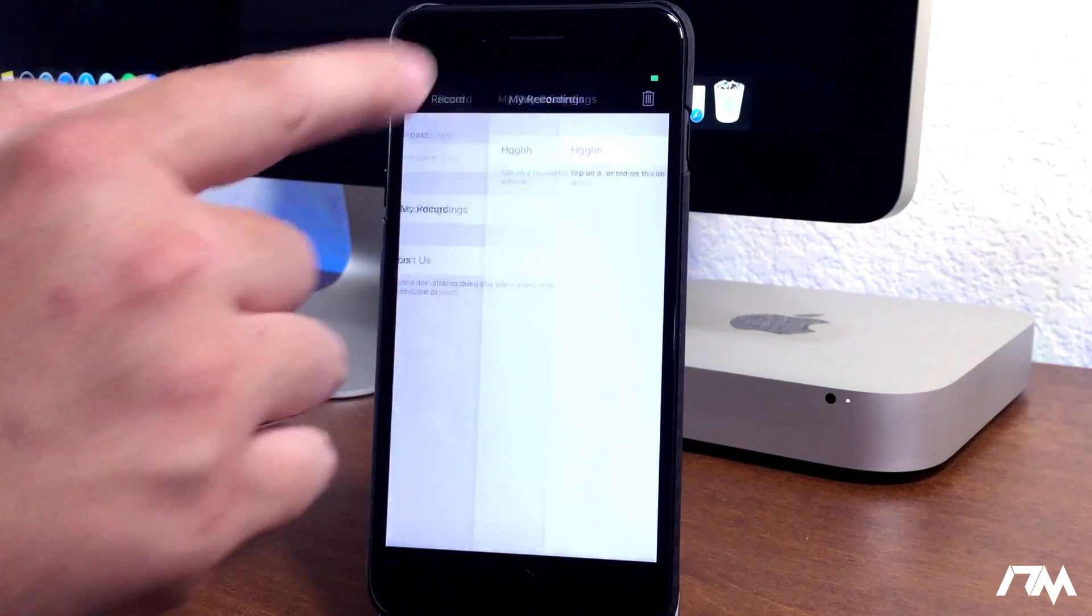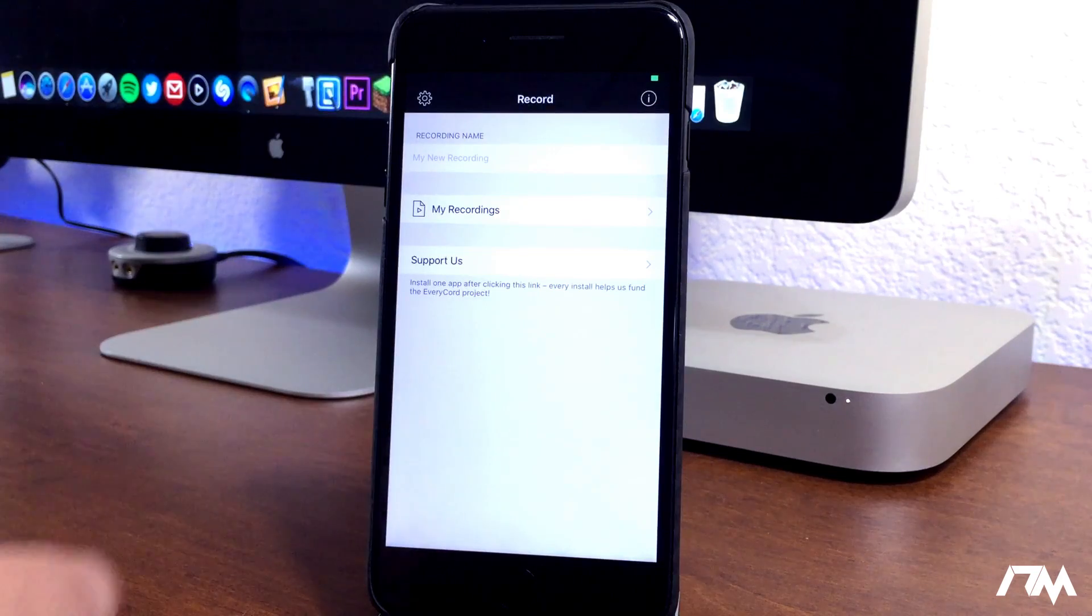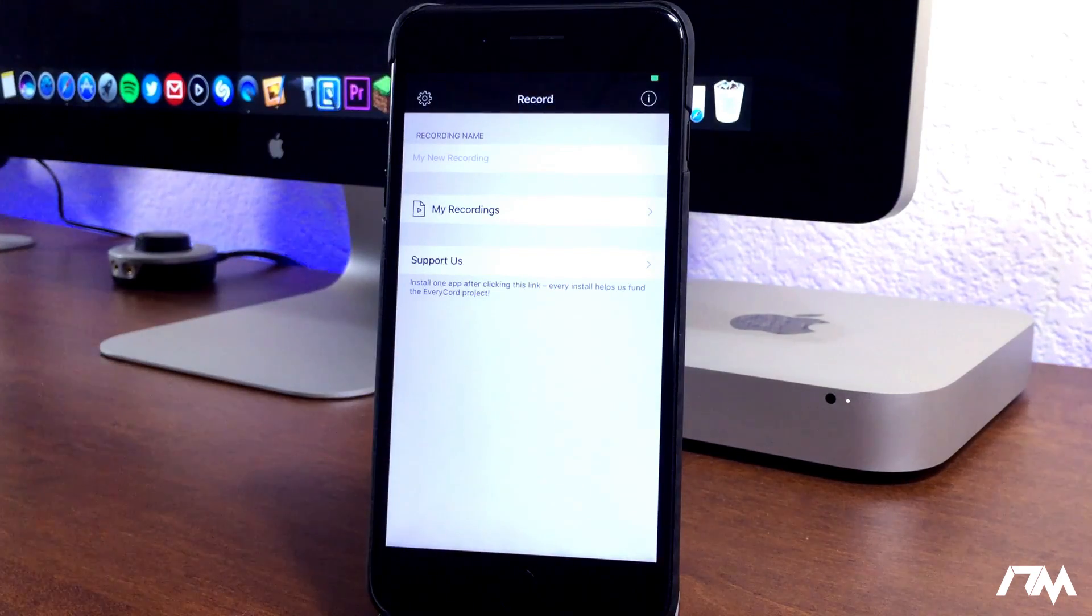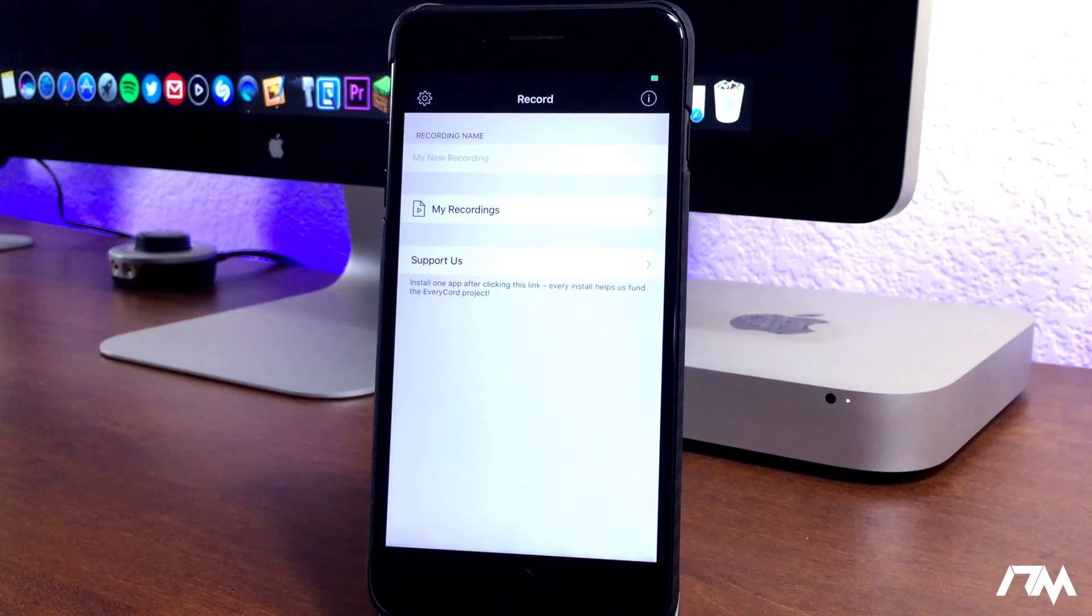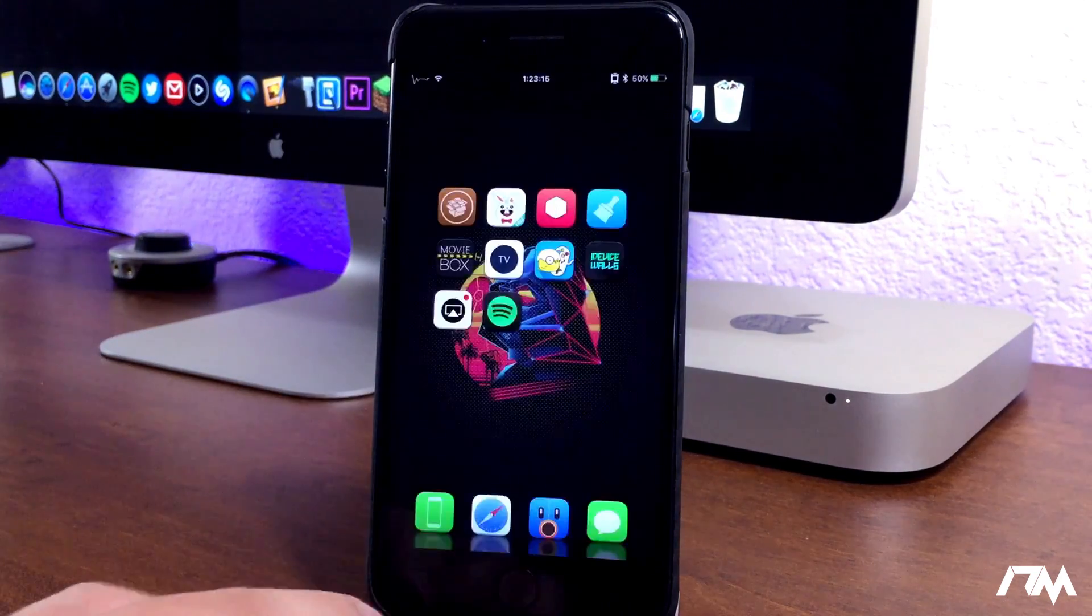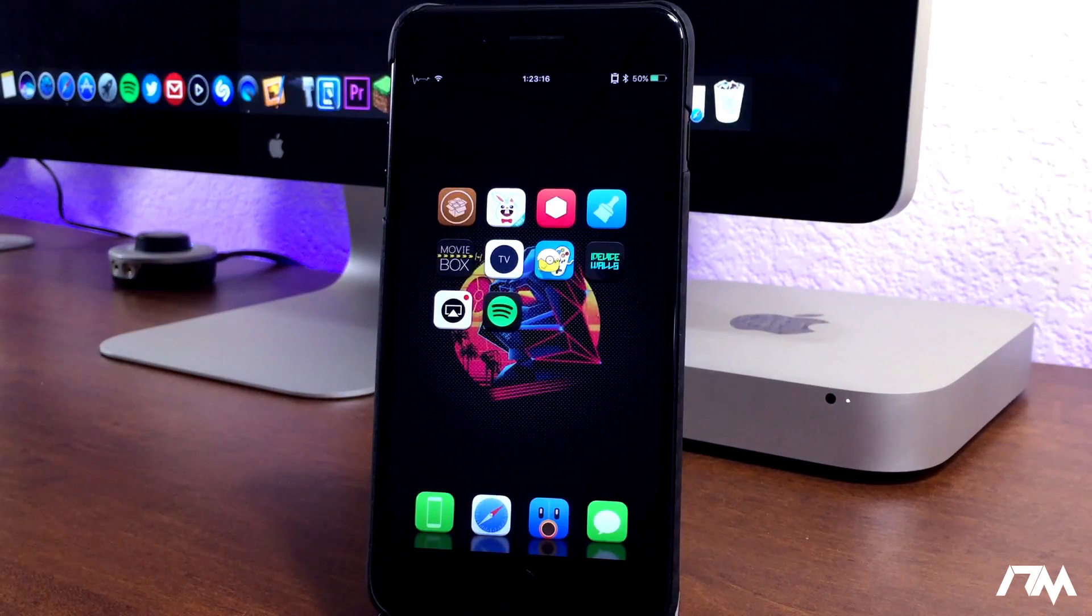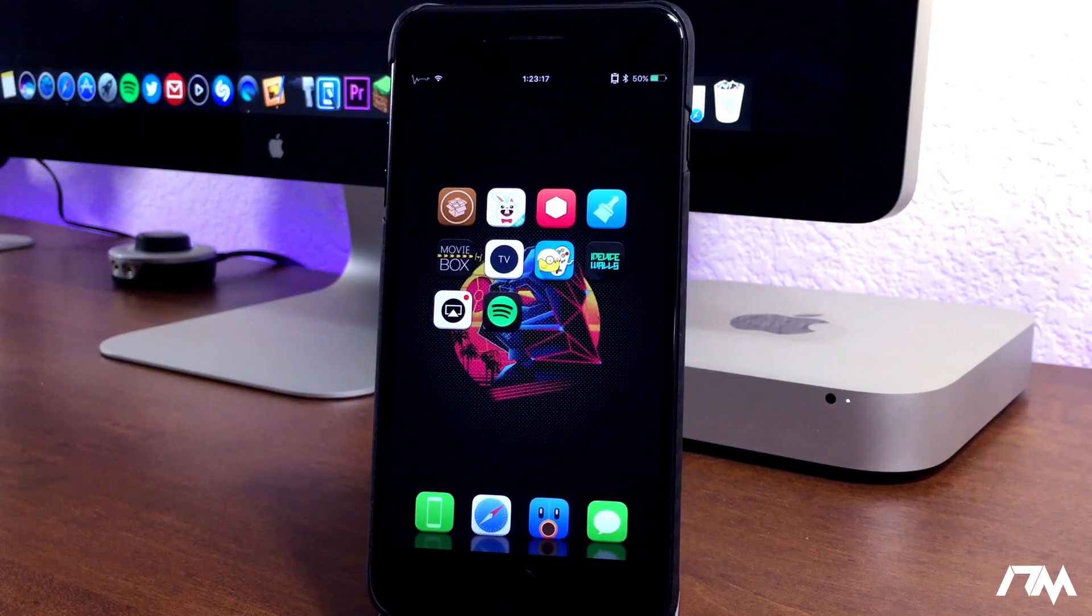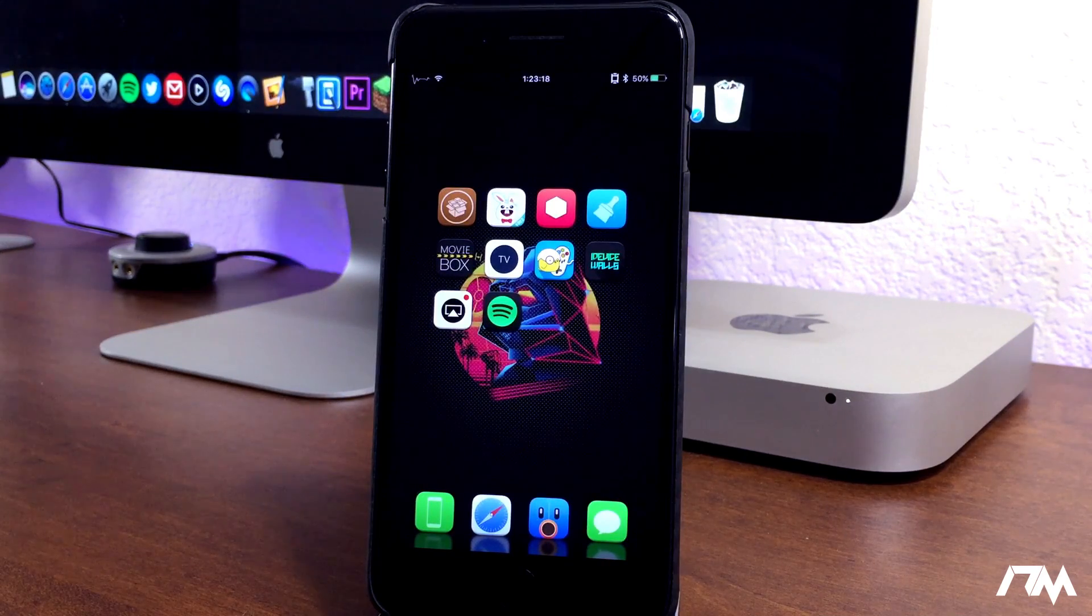And as you guys can see, it also can record audio through your microphone as you do it as well. Definitely a really cool application. Again, it's called EveryCord.